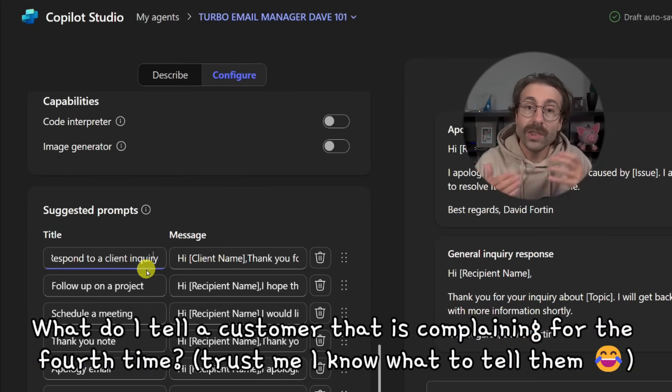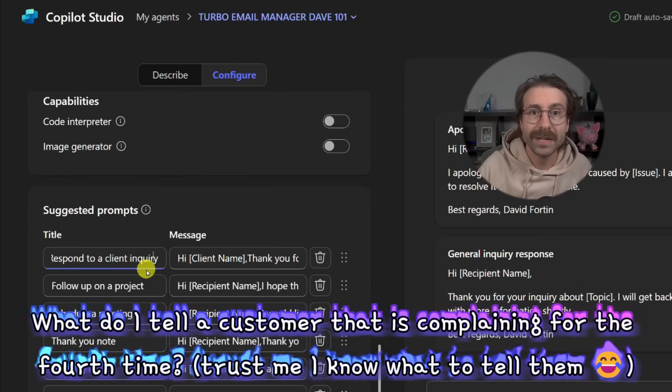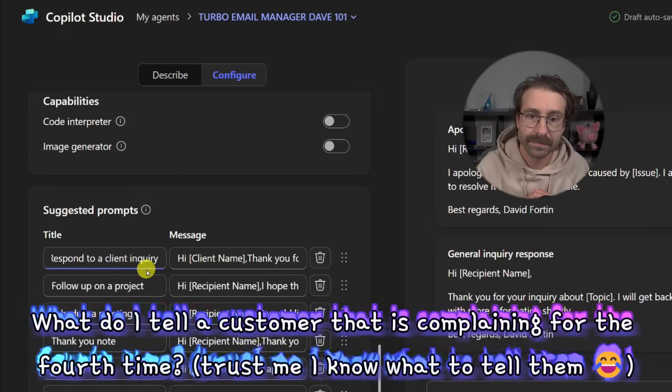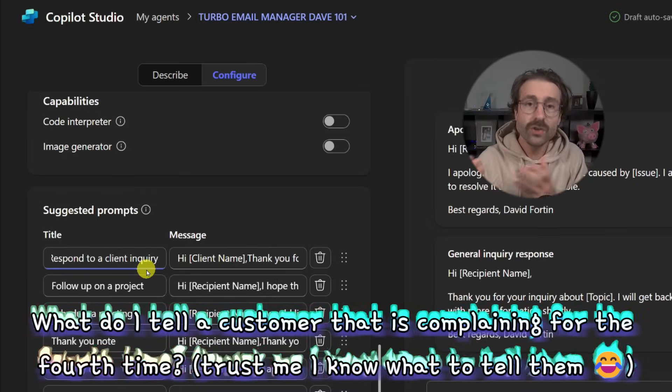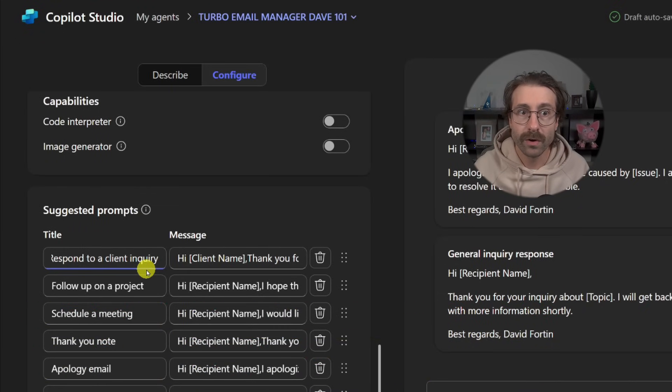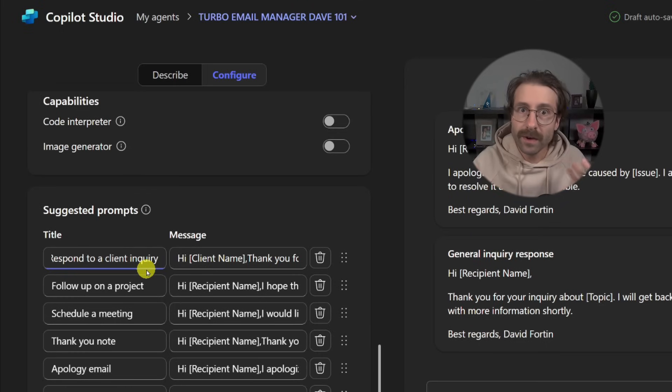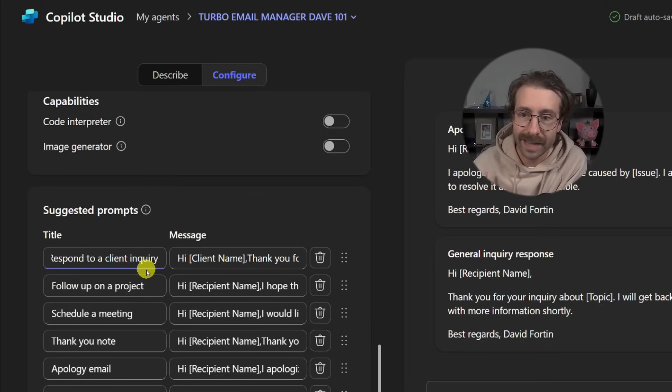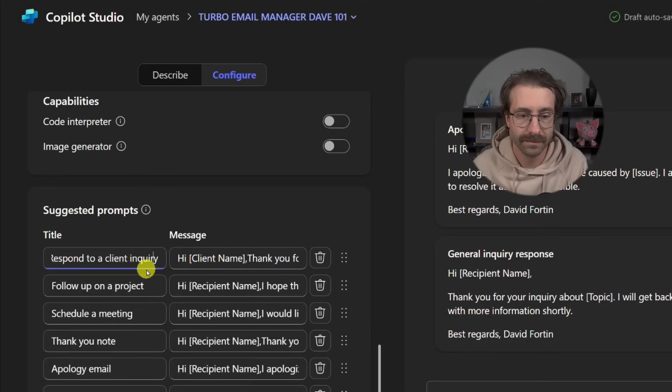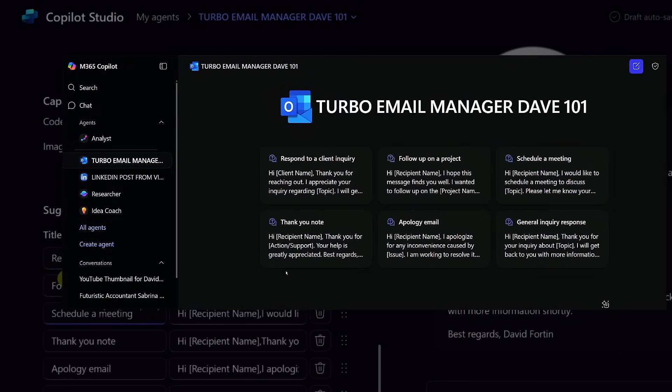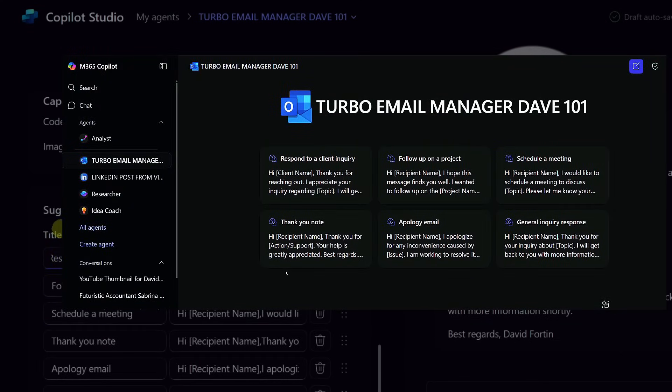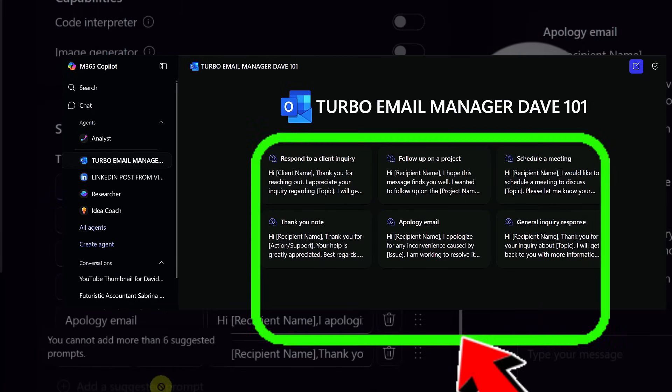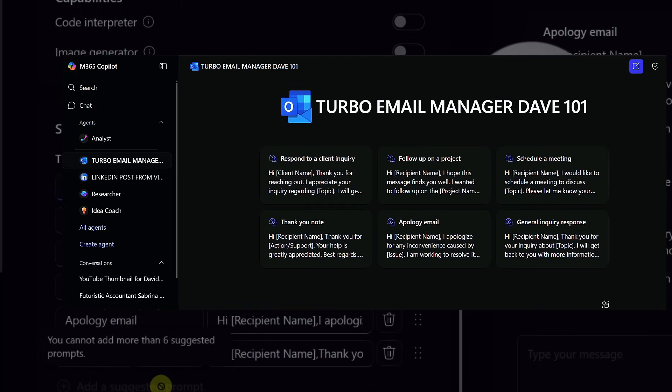How do I answer an email that asked me for this kind of order? What do I tell a customer that is complaining for the fourth time? Can you draft me an email for a refund policy according to this or that department? These are all the kinds of suggested prompts with the message that you can set.